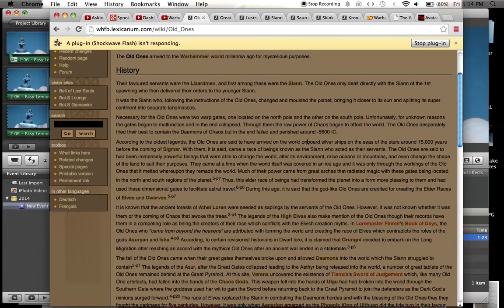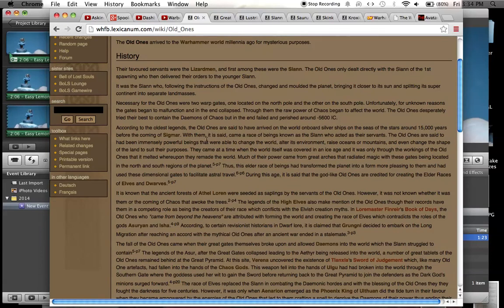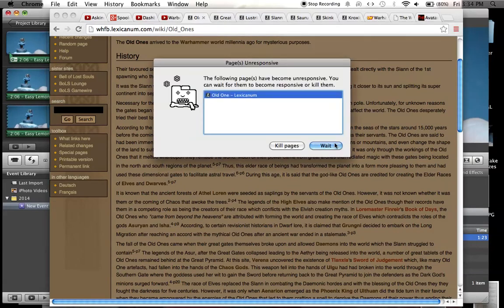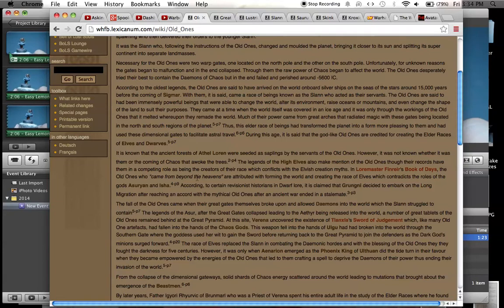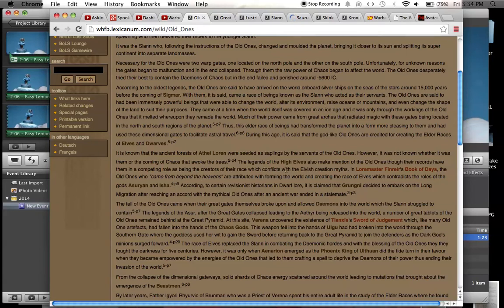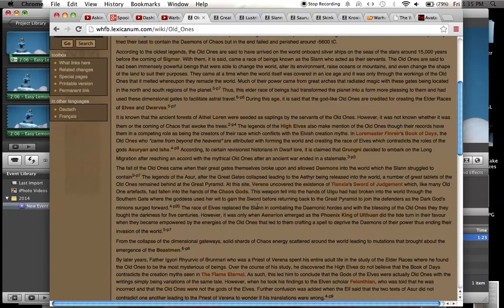Aliens were aboard silver ships on the seas of the stars around 15,000 years before the coming of Sigmar. The Slann were their servants. The old ones were said to be immensely powerful and able to change the world, alter its environment, raise oceans or mountains, and even change the shape of the land to suit their purposes. So this is a great read for anyone who's interested in the history of the Warhammer fantasy world and its fiction, because the old ones were basically kind of like its creation story. There's a great little section in here where the high elves kind of make mention of the old ones and compare them to like their gods and stuff. And even the dwarves too.